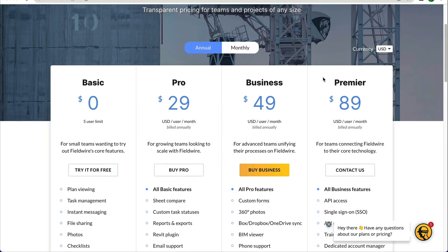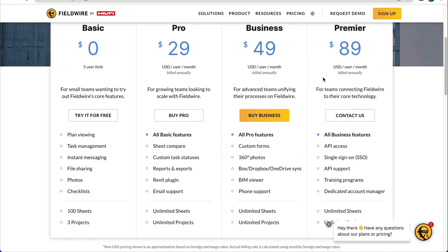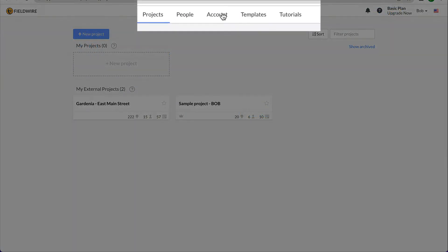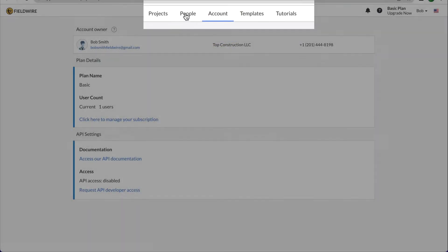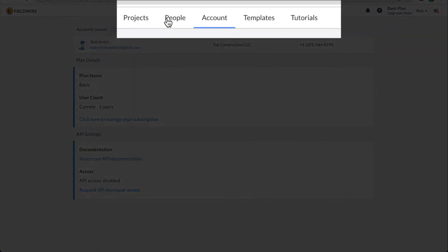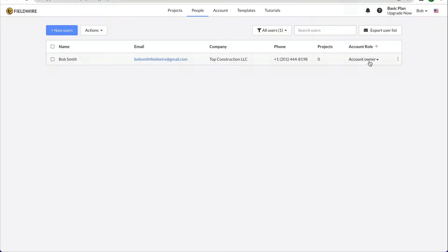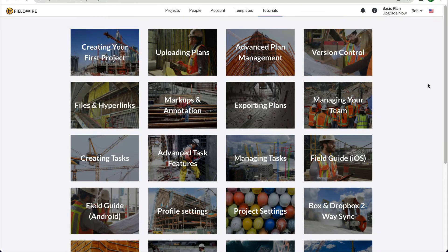To see which account you are on, click on the Account tab at the top of your screen. Here you will see the account owner and the account plan with which you are associated. To see the users on the account, you can click on the People tab. To learn more about account management, please consult our Account Management video from the Tutorials tab.